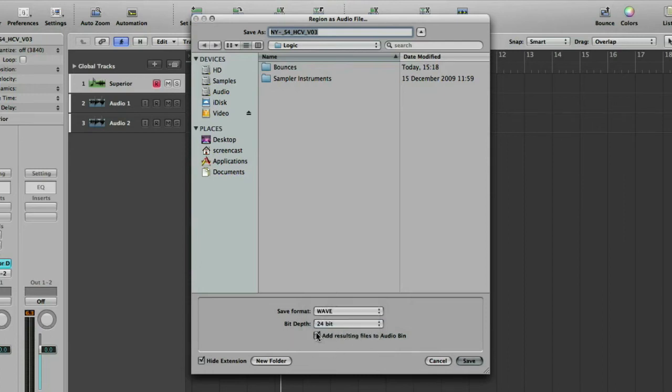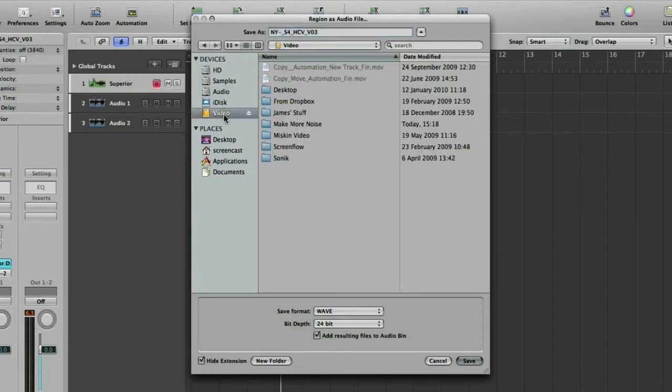And then finally a tick box here at the bottom. Add resulting files to audio bin. Dead useful because that's going to put it in our under our media tab up here. So it'll be nice and easy to find in a minute. And I'm just going to choose a bounce location for it by browsing.